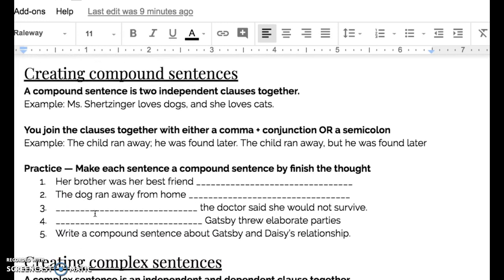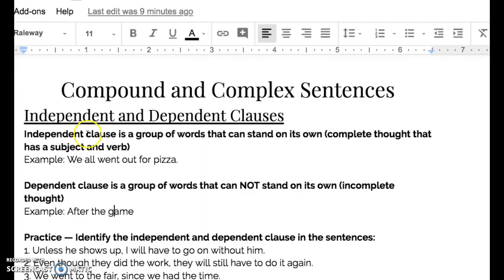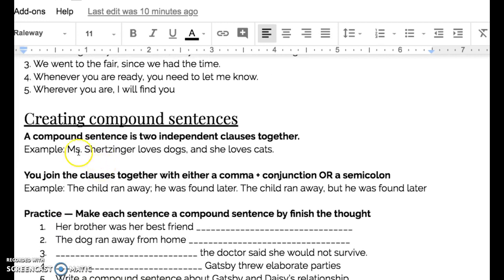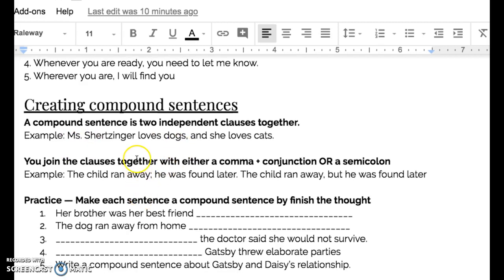A compound sentence is when you have two independent clauses together. Remember, independent clauses can stand on their own. For example, 'Ms. Scherzinger loves dogs' is an independent clause and 'she loves cats' is an independent clause. We bind these two together and this is a compound sentence. There are two ways to combine them: you can join clauses with either a comma and a conjunction, or a semicolon. For example, 'the child ran away; he was found later' — or — 'the child ran away, but he was found later.'